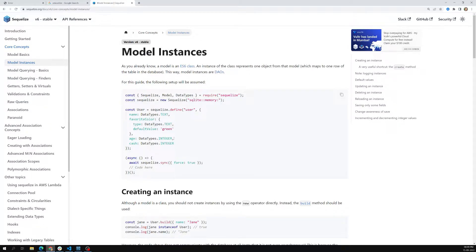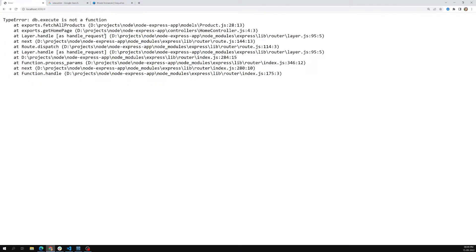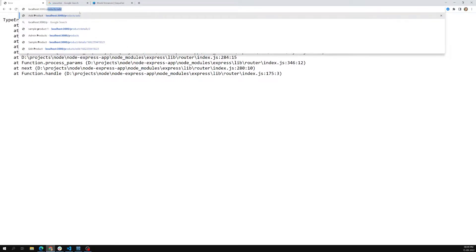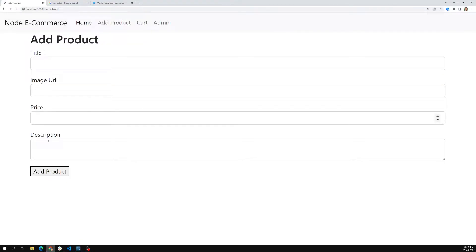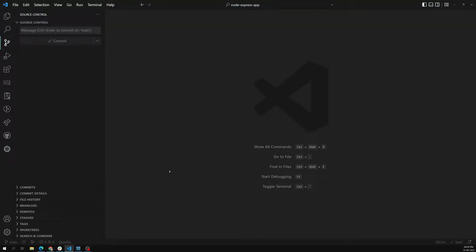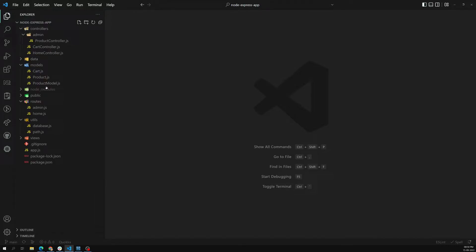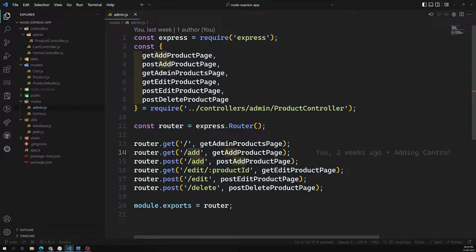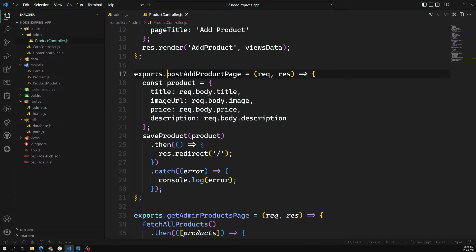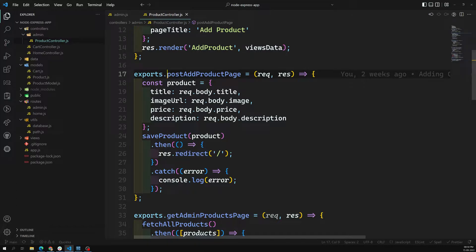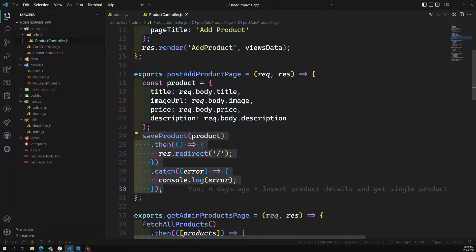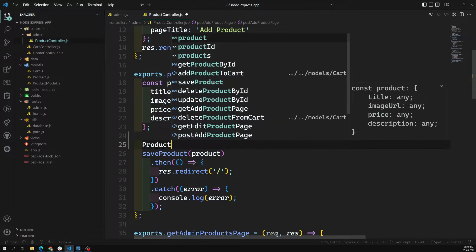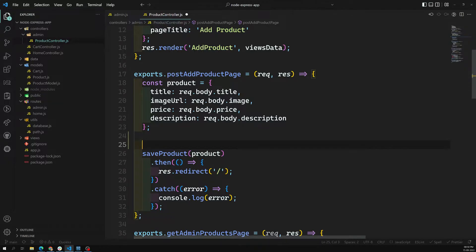Now let's try to implement the same thing in our add product. Right now we are getting errors if we go to the add product at product slash add. Instead of saving it to a file, let's try to save it in the MySQL database. If I go to the admin routes, routes in admin products slash add - this is the GET product add and this is the POST product add. In the POST product add page we are saving the product, so there is no need to call save product here. I can call product dot create, so let's try to import this product.